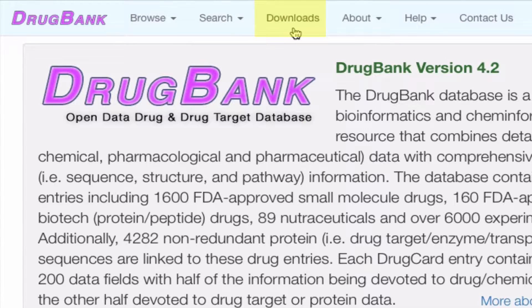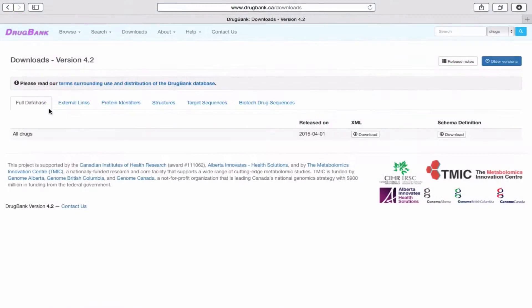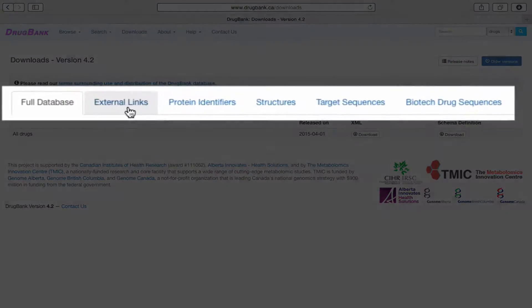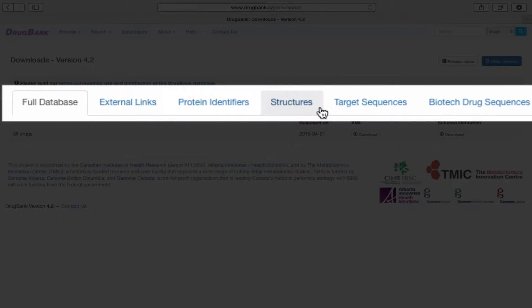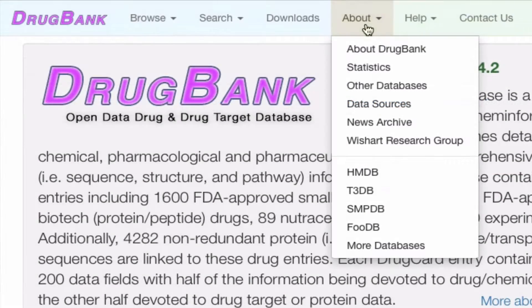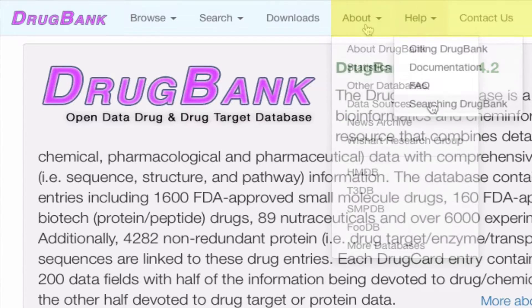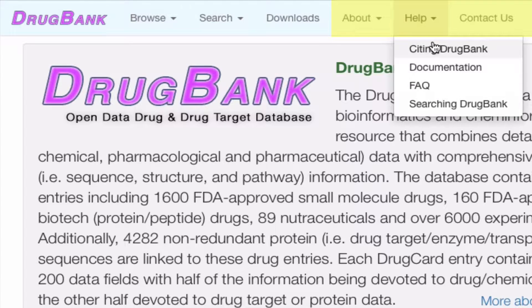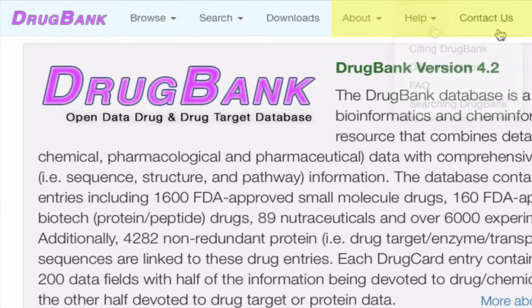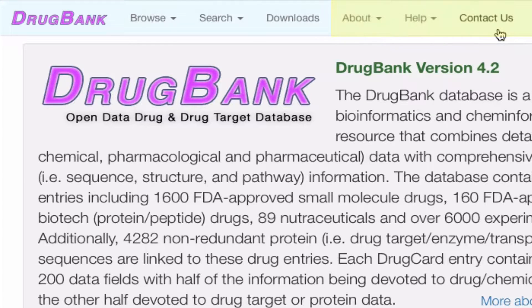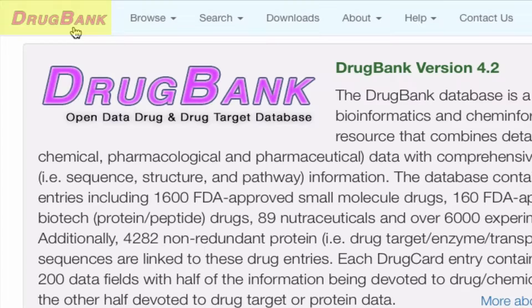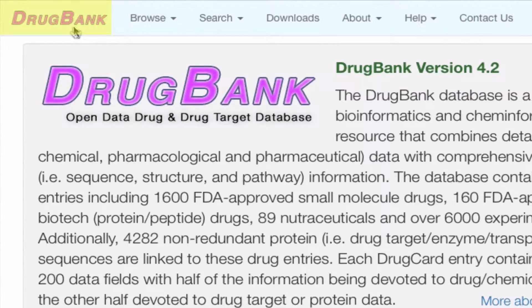In the Downloads tab, you can choose to download any of these data sets used in the database. Finally, clicking any of these three tabs will give you more information about the database, if you need more help using the site, and who to contact. Should you want to go back to the homepage at any time, click on this header.